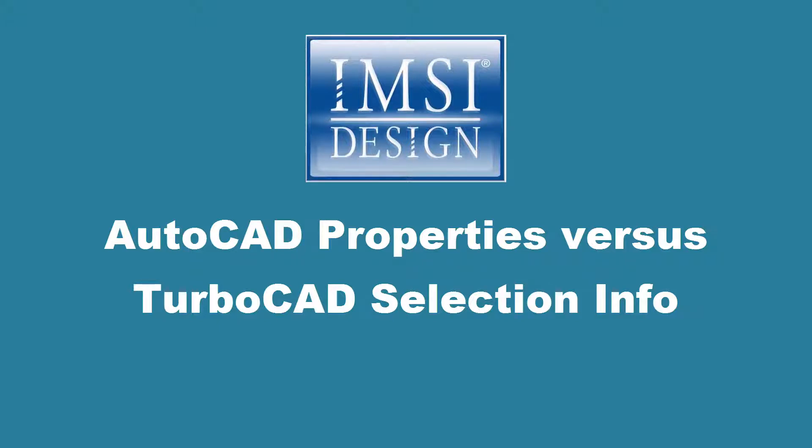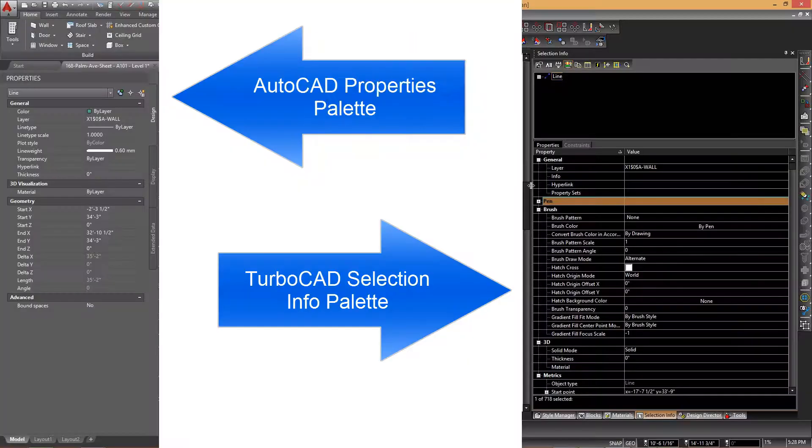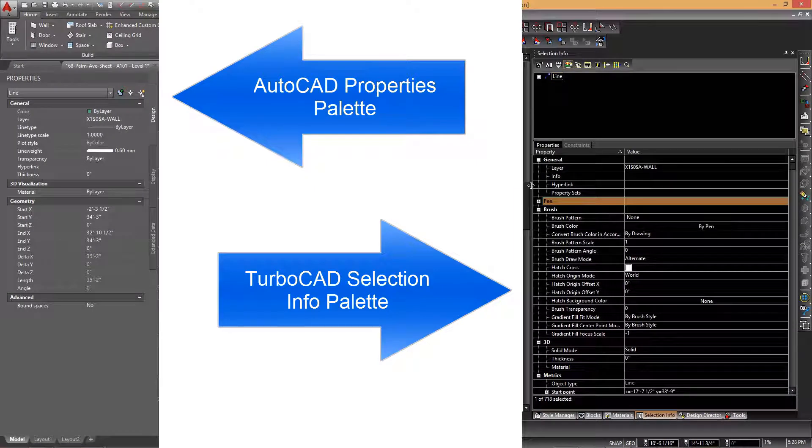AutoCAD Properties vs TurboCAD Selection Info. In this movie we will discuss the similarities of the AutoCAD Properties palette with that of the TurboCAD Selection Info palette.